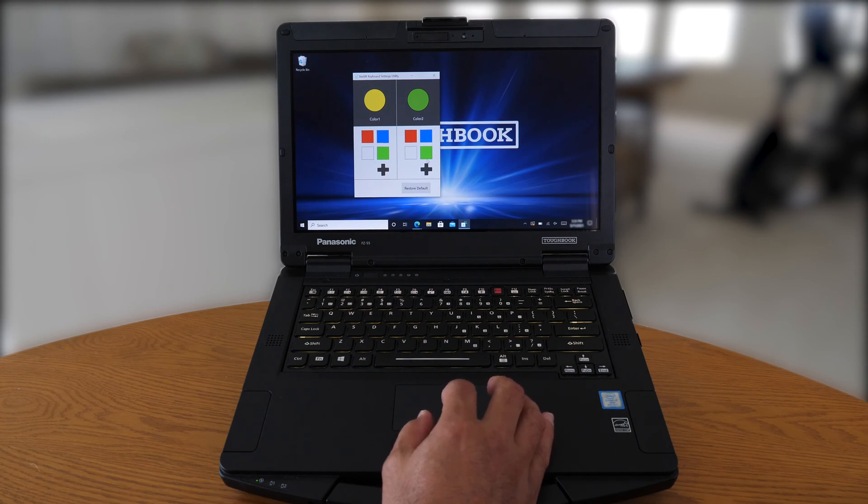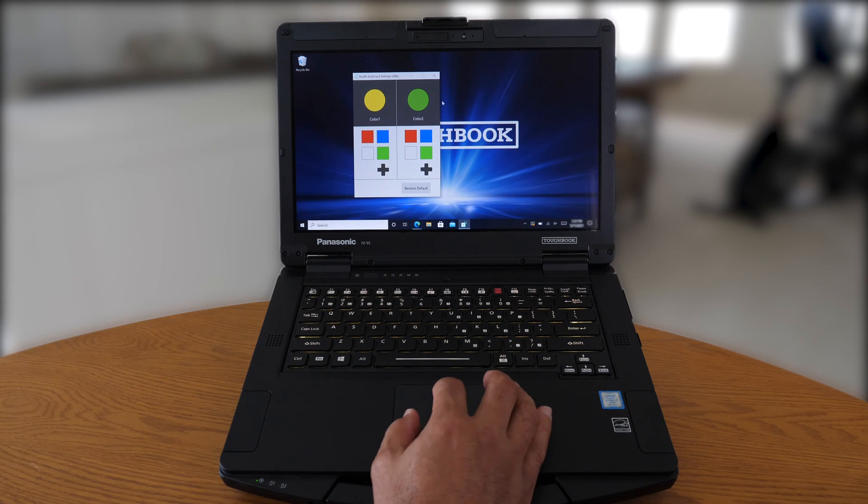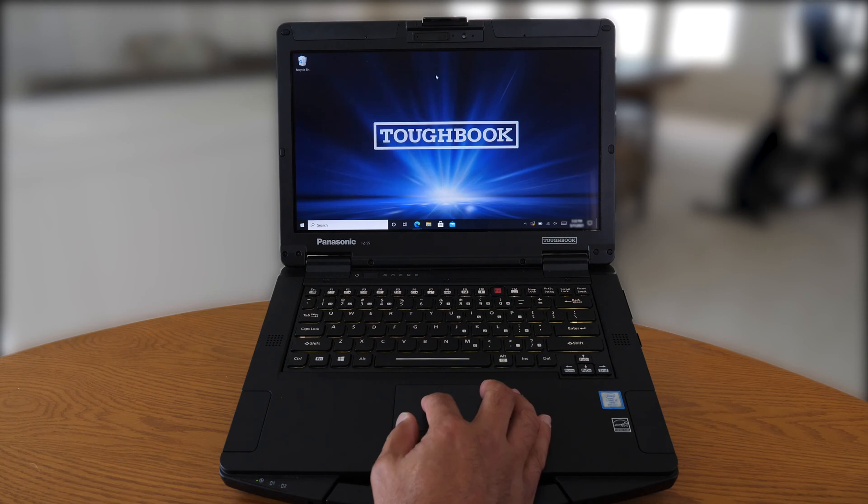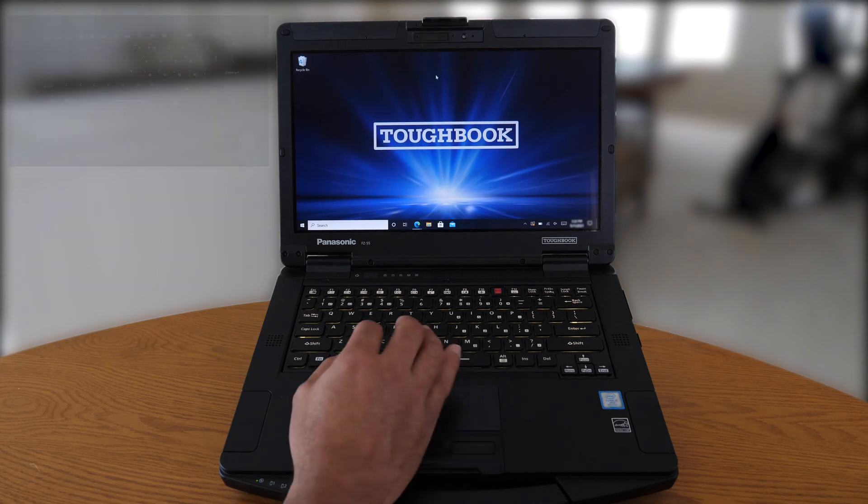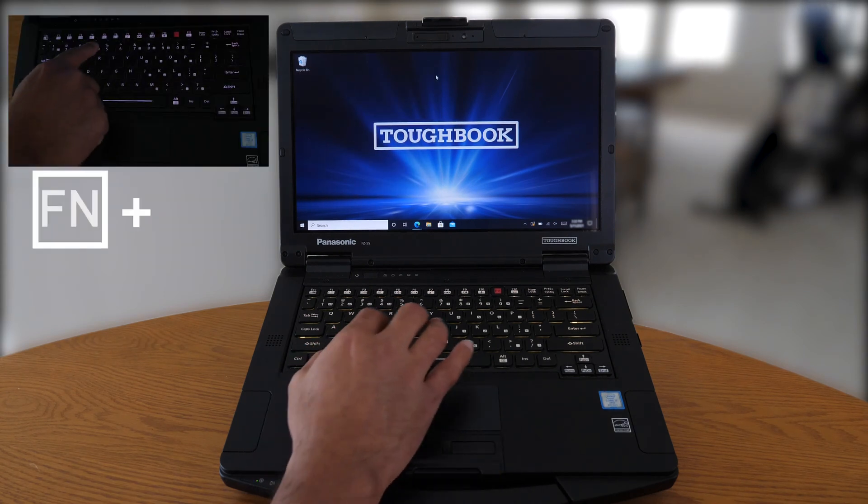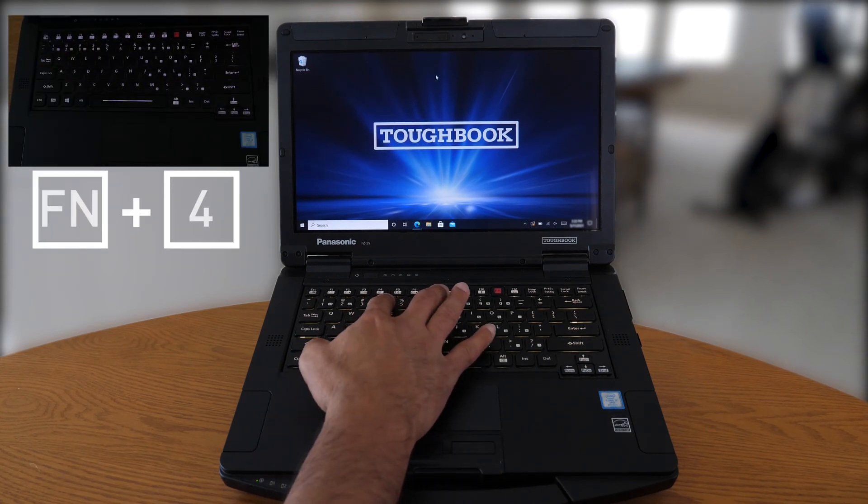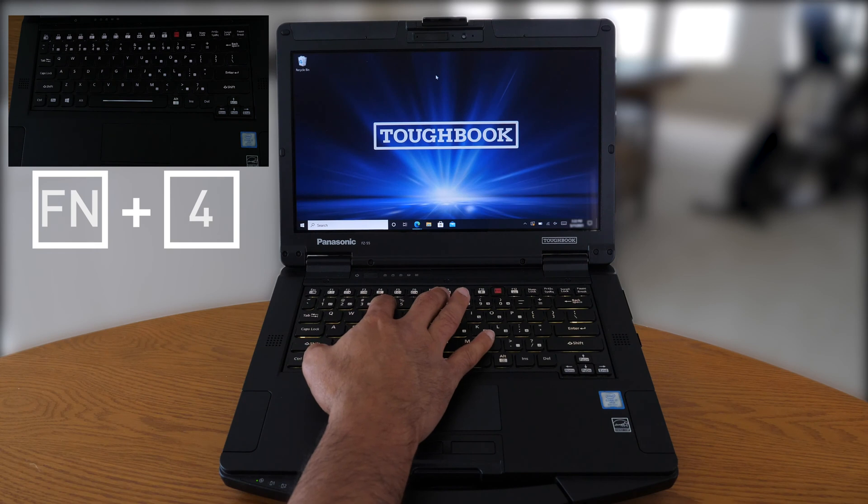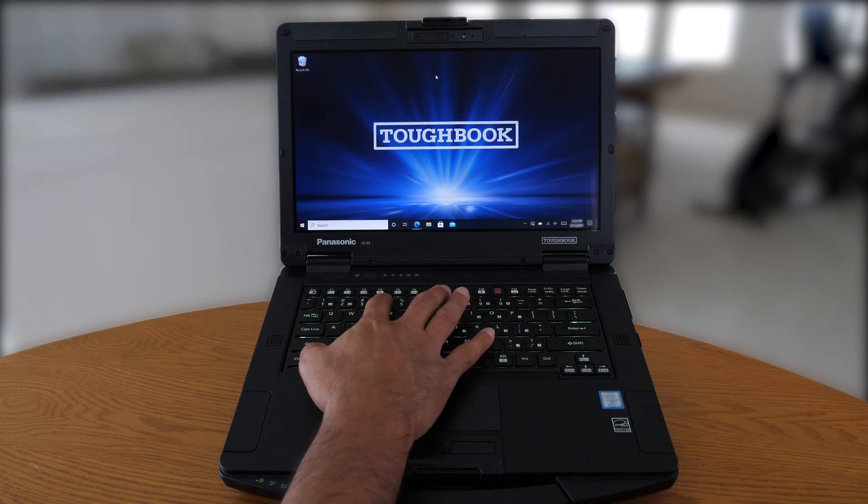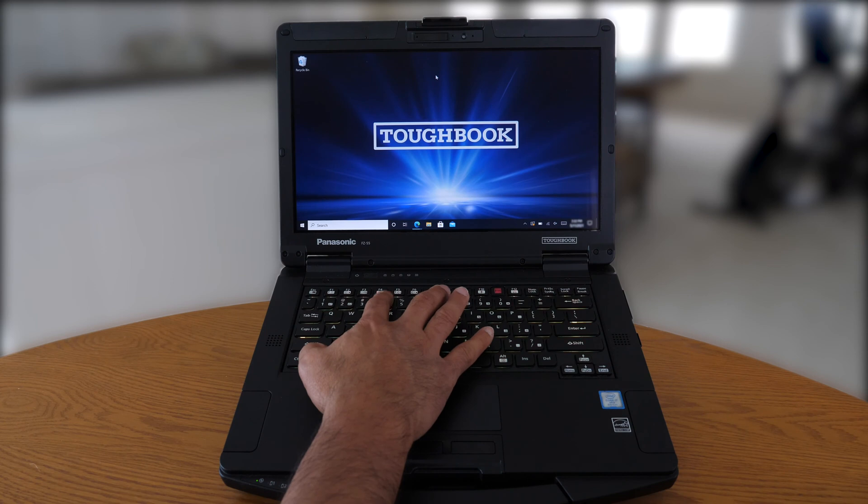So how do we change between the two? Let's first close out the backlit keyboard settings utility after we selected two color schemes we would like to select. Then utilizing the function and the F4 key at the same time, we can change between the first set of color schemes that we selected and back to the second color scheme we selected.